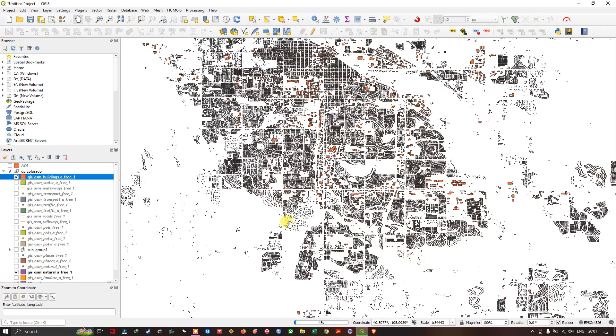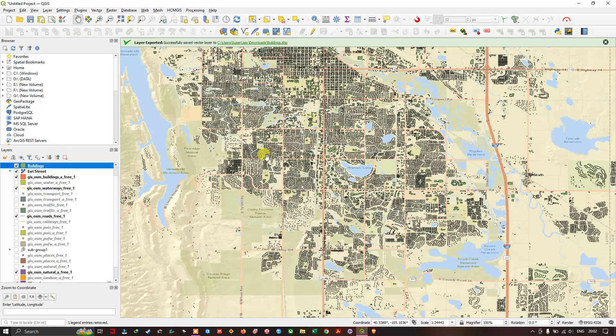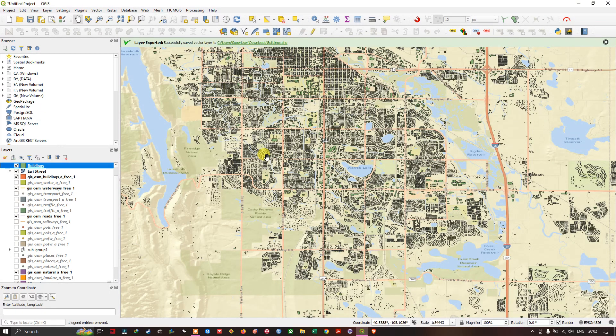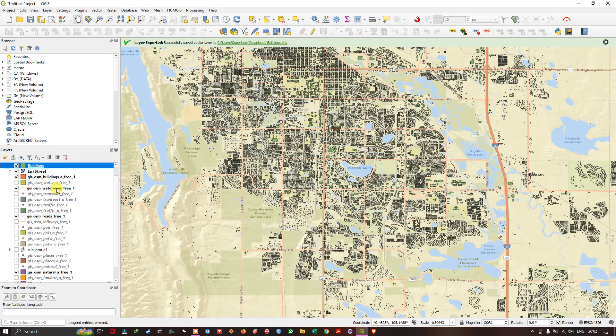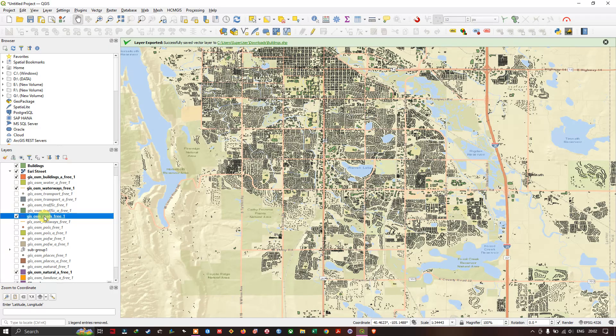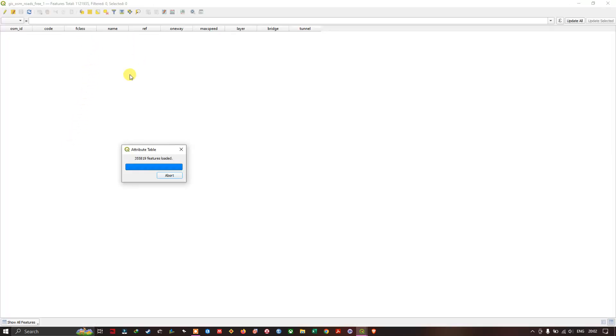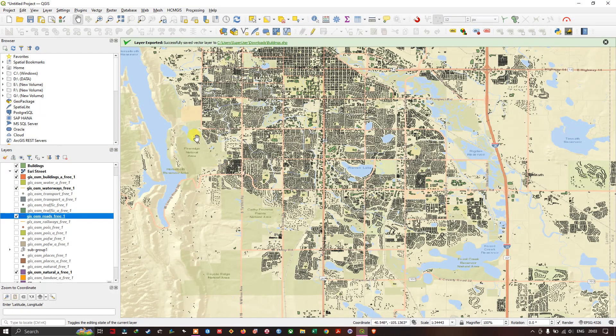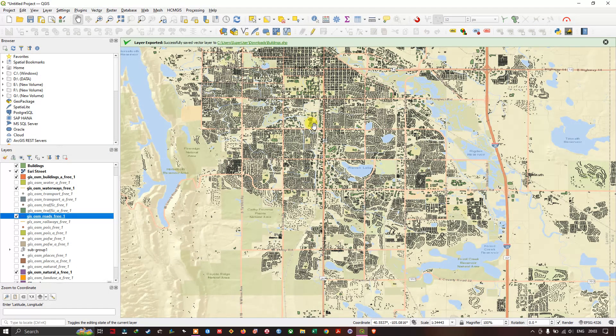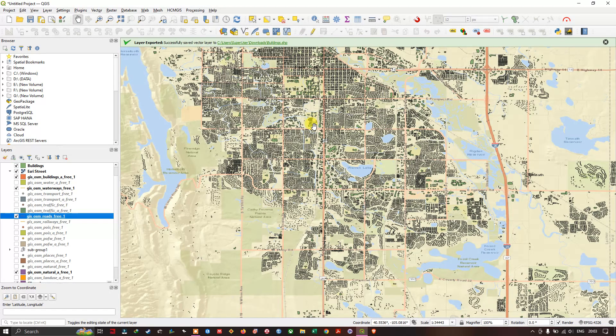I hope you have learned how to download GIS data from this video and you can explore this dataset. You can see a lot more classes are available. For example, if you click on roads, in roads itself many classes are there. You can see tertiary, residential, motorway. Like this you can explore the datasets. There are a lot of datas available. Thanks for watching. If you find the video helpful please do give us a like and subscribe the channel. Thank you everyone, bye.